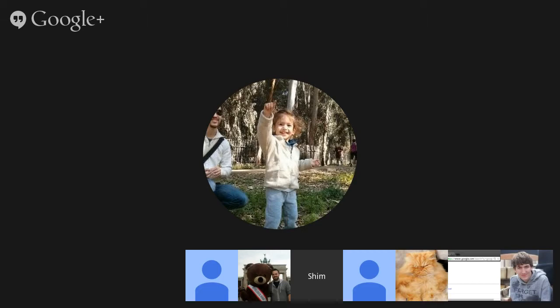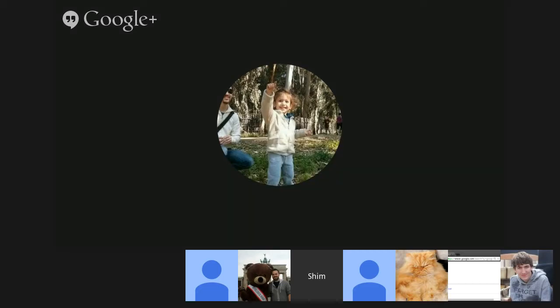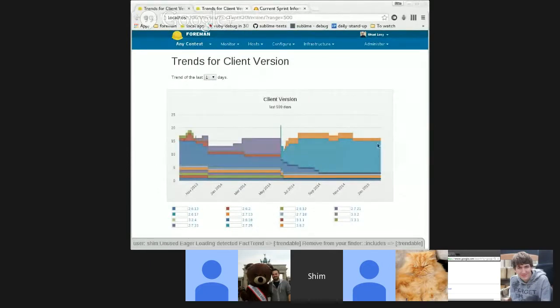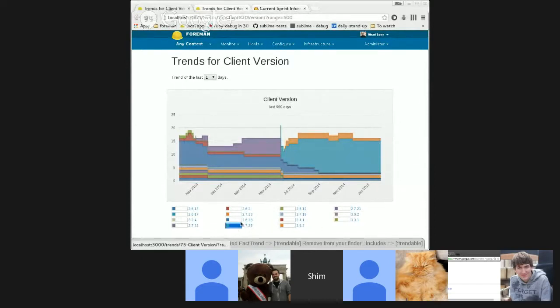All right. Looks like we have one question for you. And that is, what is the y-axis of these graphs? The y-axis of this graph is the number of hosts that actually have this value. So, I'll share again my browser.